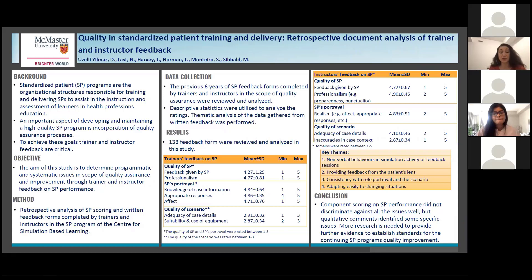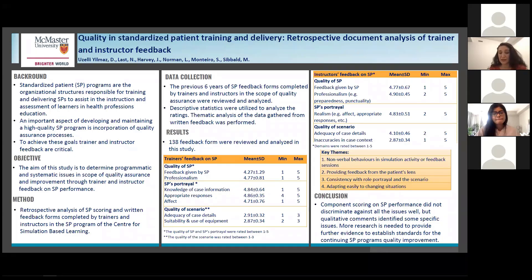Let me give you a brief overview of current practice for SP quality assurance at the CSBL SP program. The SP program has an active system of quality control measures in place, primarily composed of feedback forms and simulation monitoring. Faculty and trainers need to observe and provide feedback during or after learning activities. We conducted a retrospective analysis of previous six years of feedback forms completed by trainers and instructors. The form consists of a Likert-type section and an open-ended section for feedback.